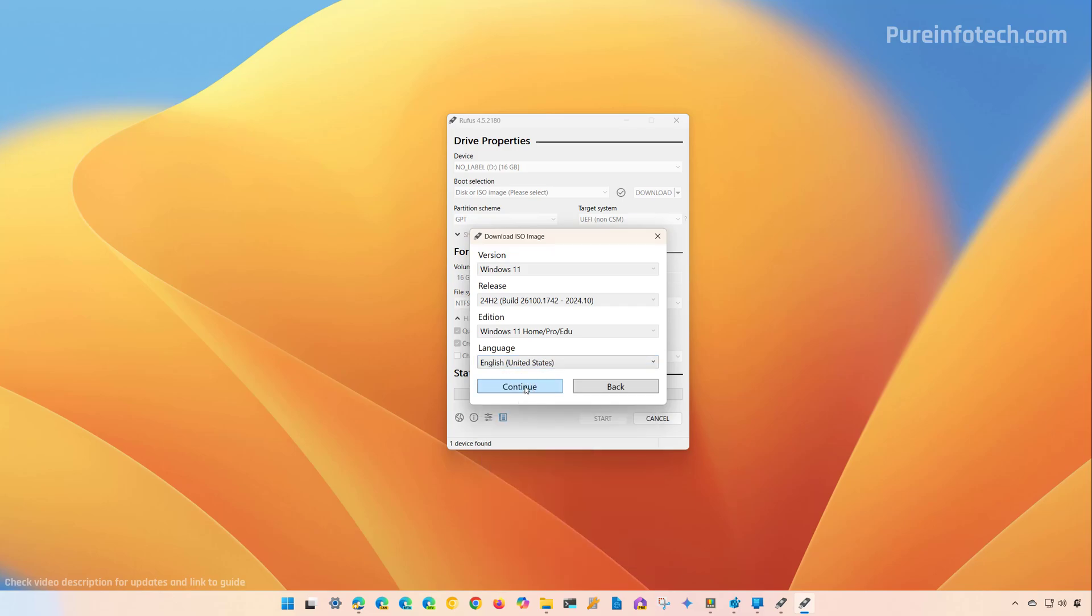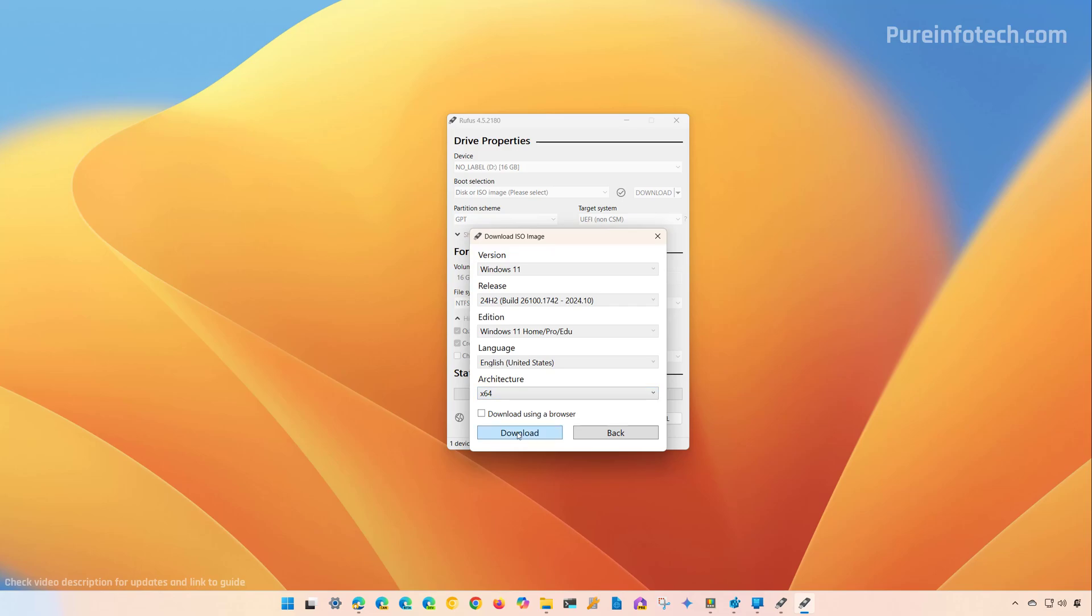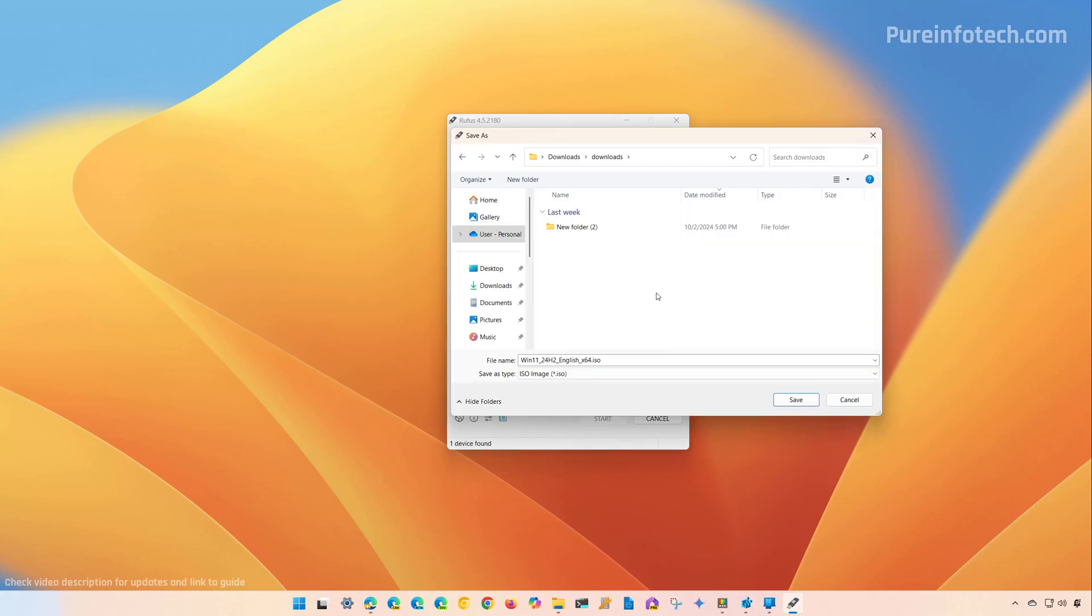Click continue. There is only one architecture that you can download for Windows 11, so use the X64 option and then click the download button. Choose the location where to save the file and click save.